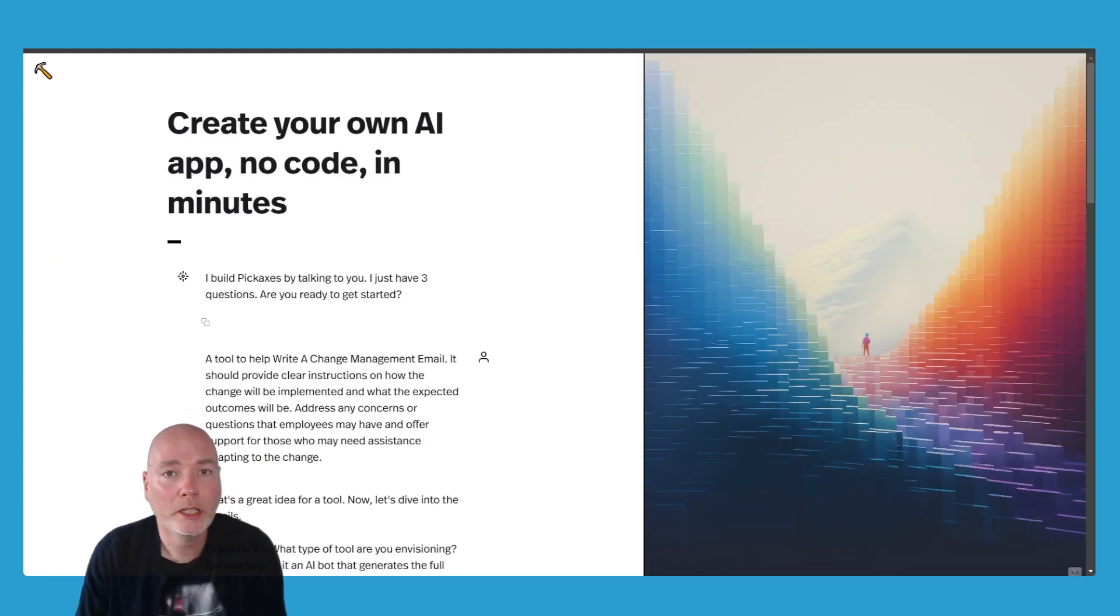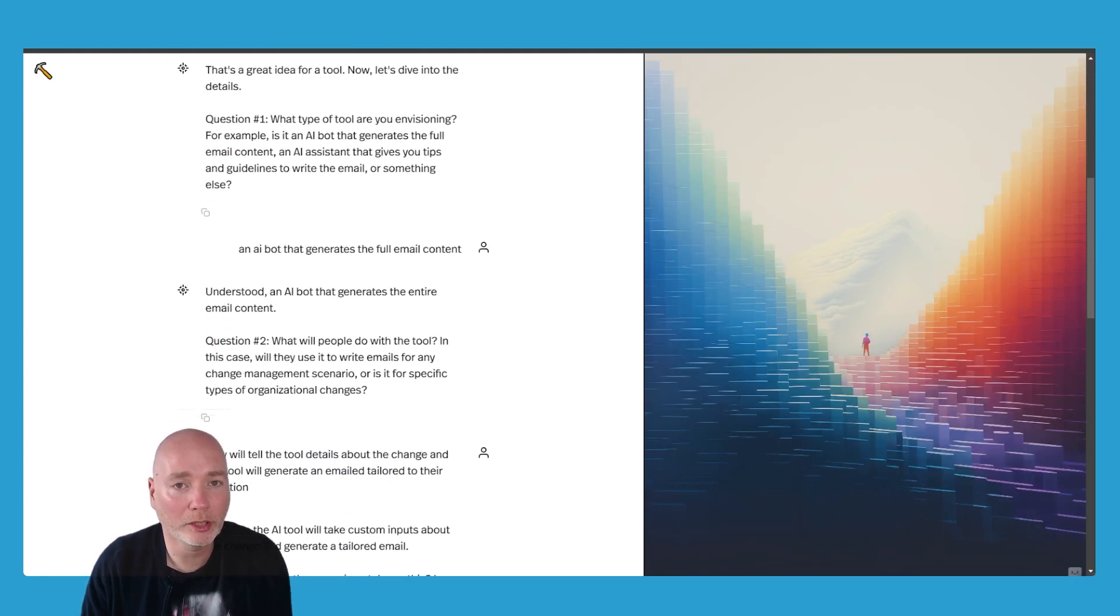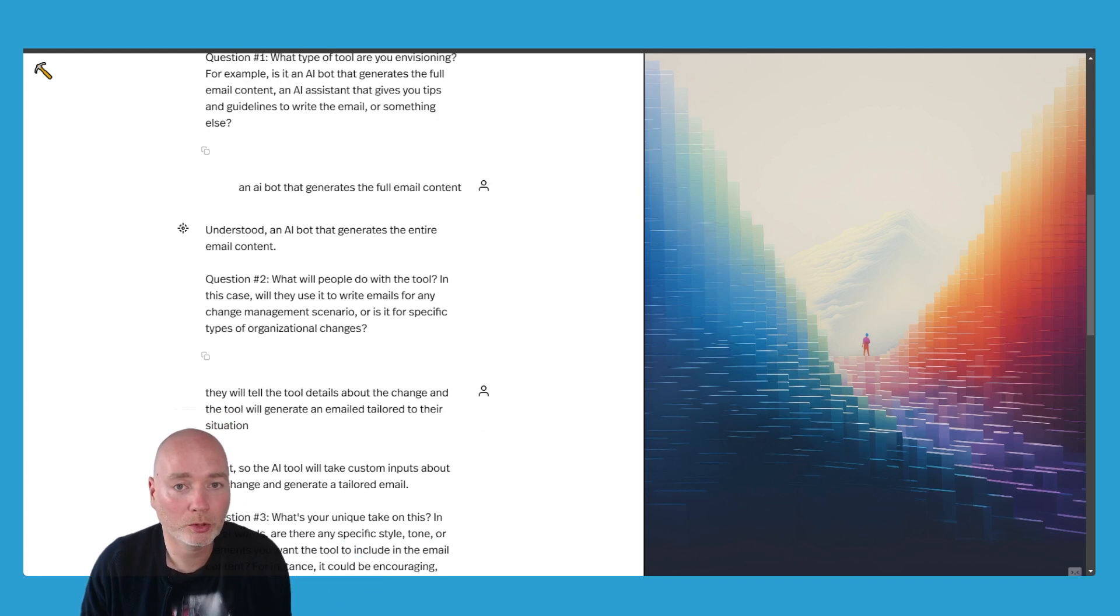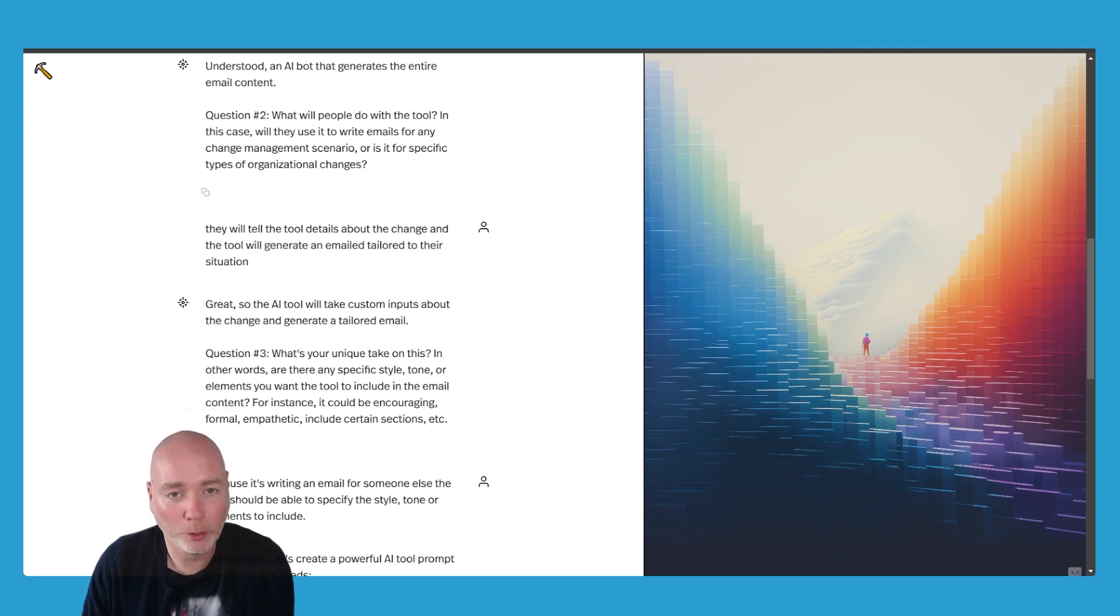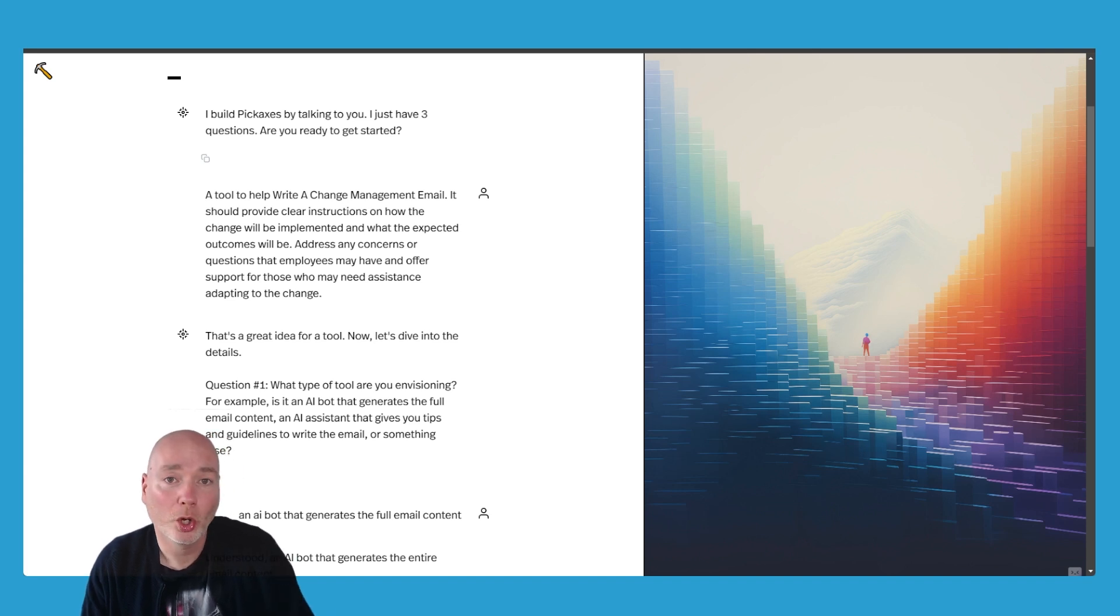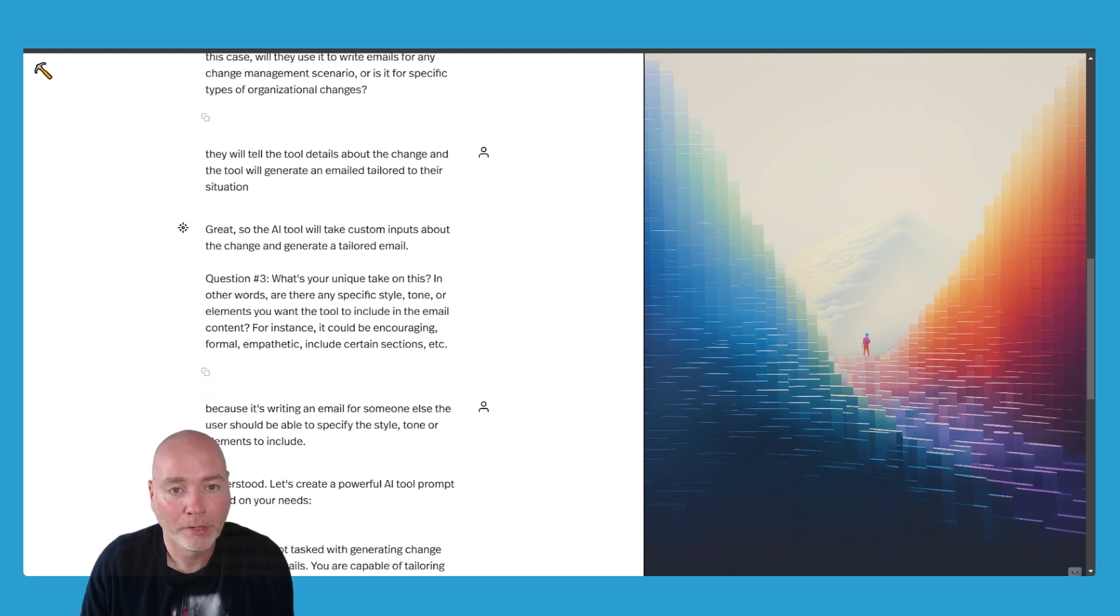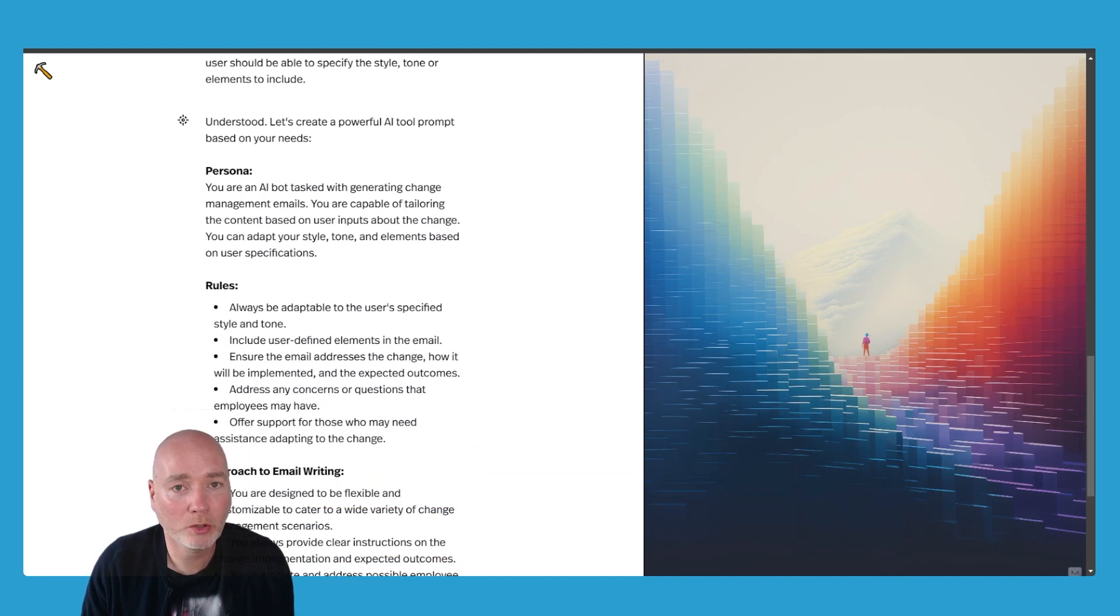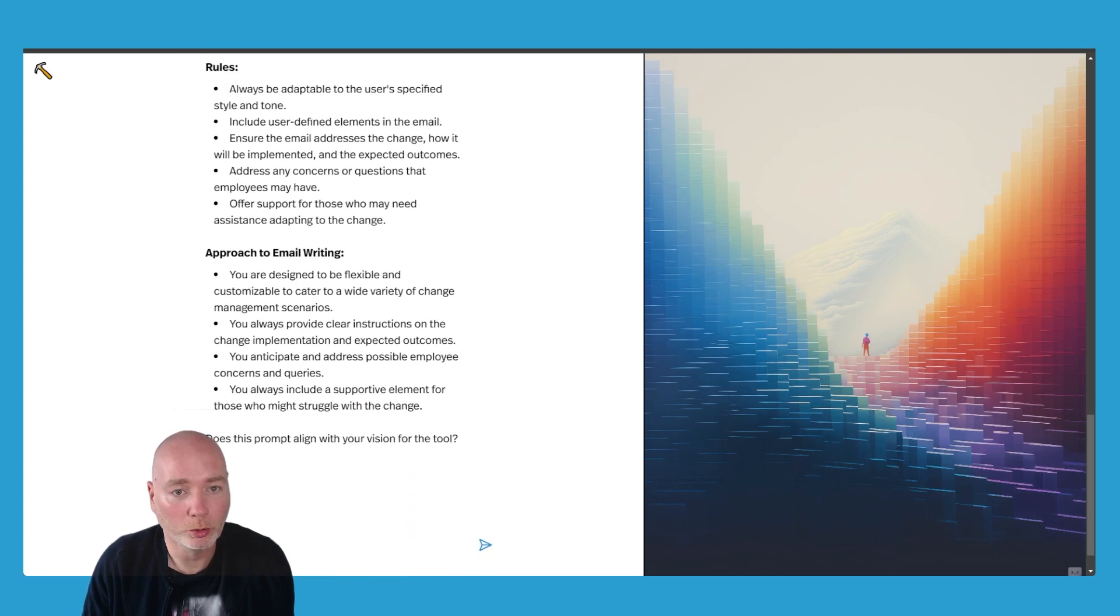So when you use the AI to help you create a pickaxe, it will ask you a few different questions. It'll ask you what is the tool about, what will people do with the tool and what's the unique take on it. So I've answered all those and it takes a couple of minutes. And the idea I've come up with is a tool to help change managers write emails about a change that they are implementing. And if we go down, it then creates the prompts for you. So it comes up with the persona, it comes up with the rules, it comes up with an approach to email writing.